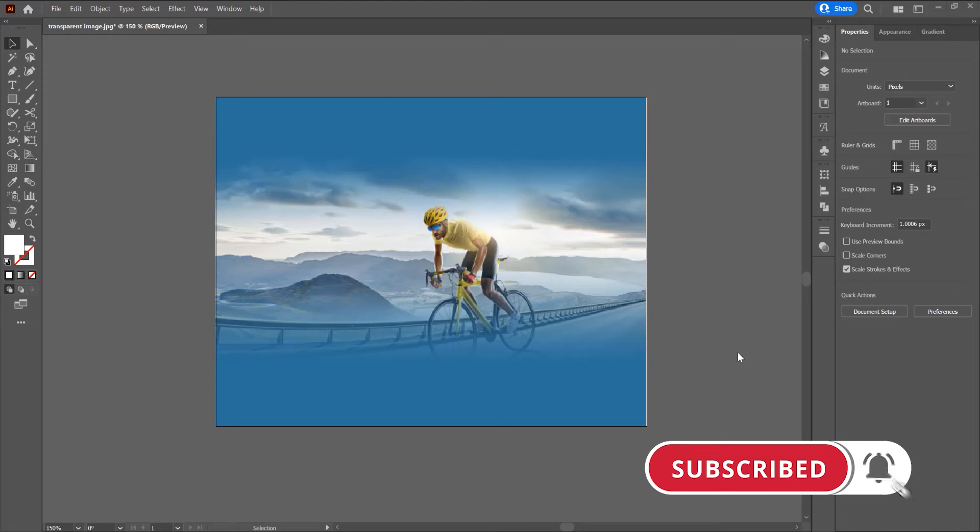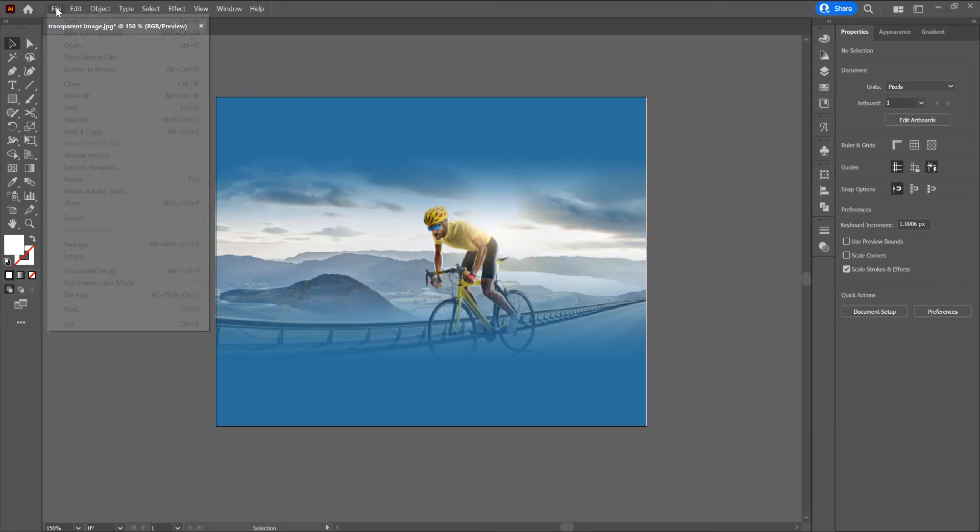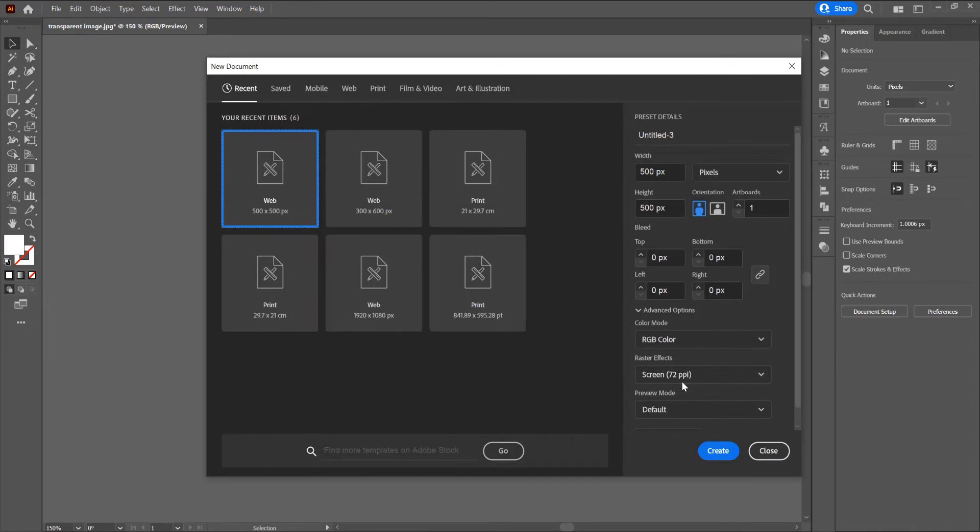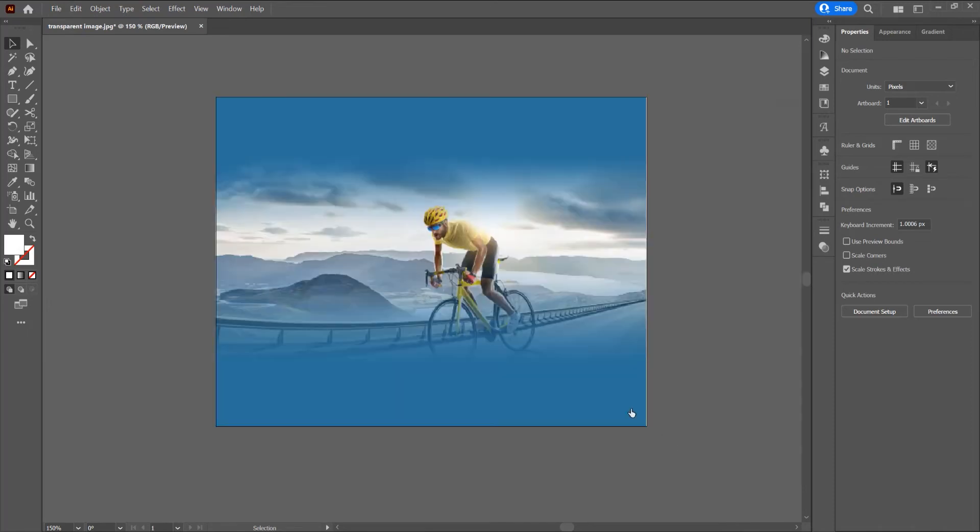Now let's begin and open the program. Create a new document and go to File, New. I will choose 500 pixels.